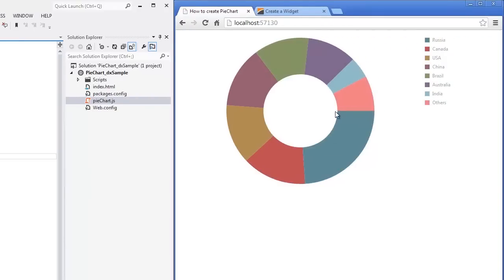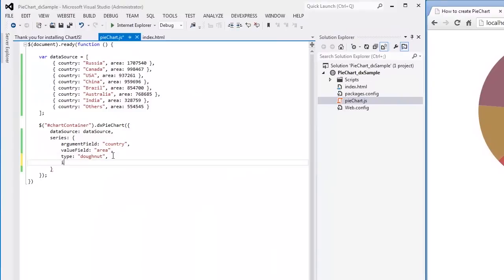If required, you can change the default size of the donut's hole by setting a required fraction of the inner radius.